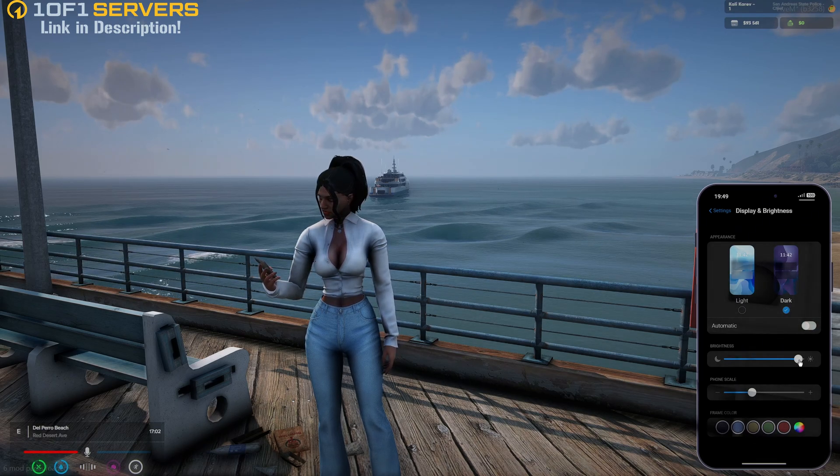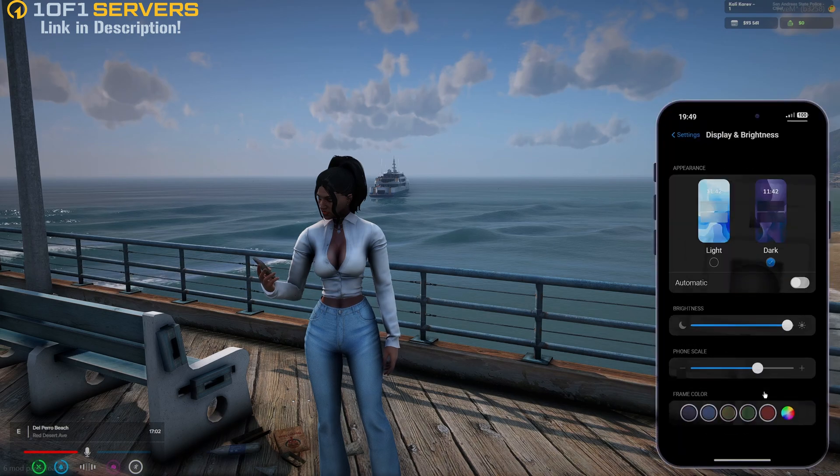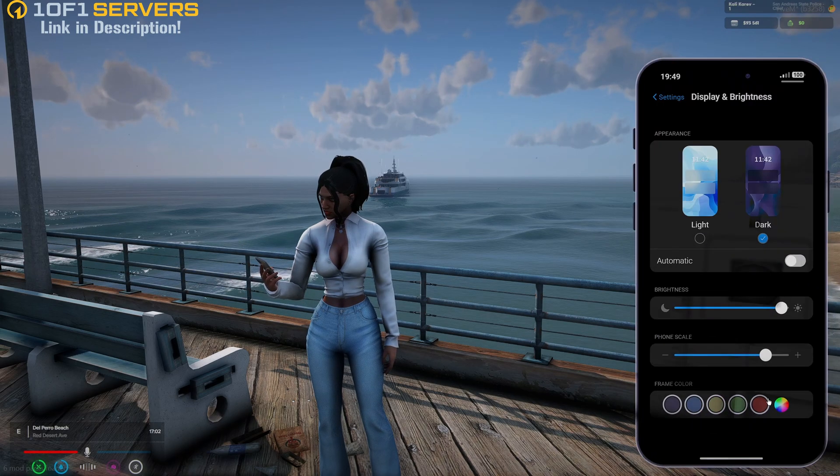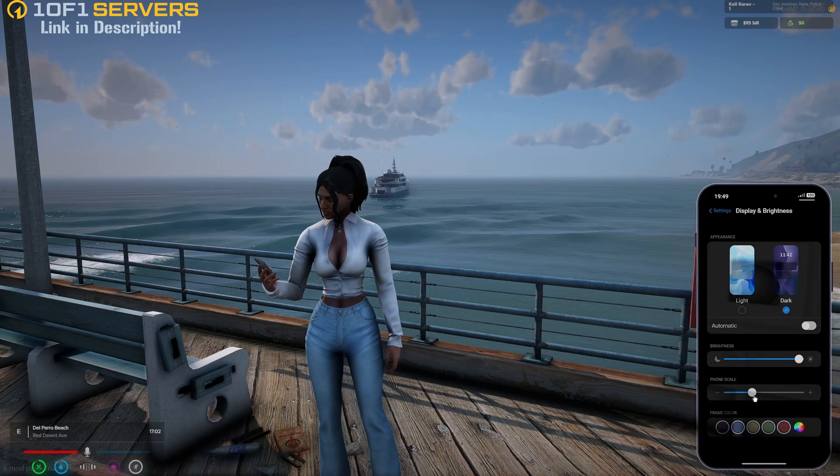There's a brightness option in here, as well as the phone scale, so you can make it bigger or smaller.